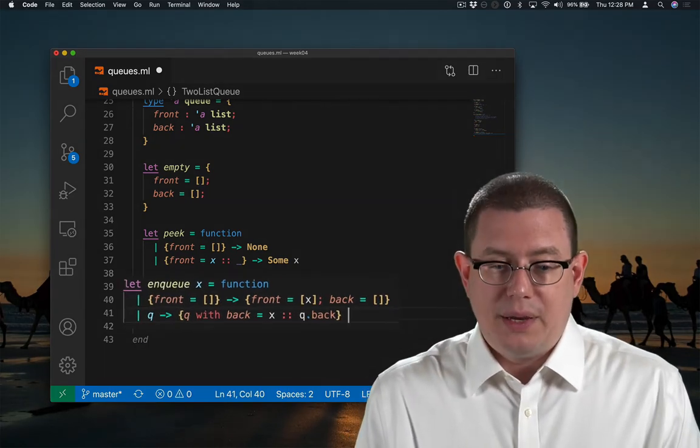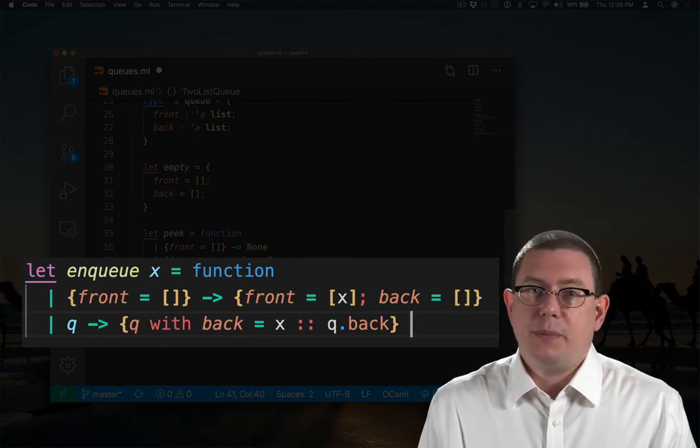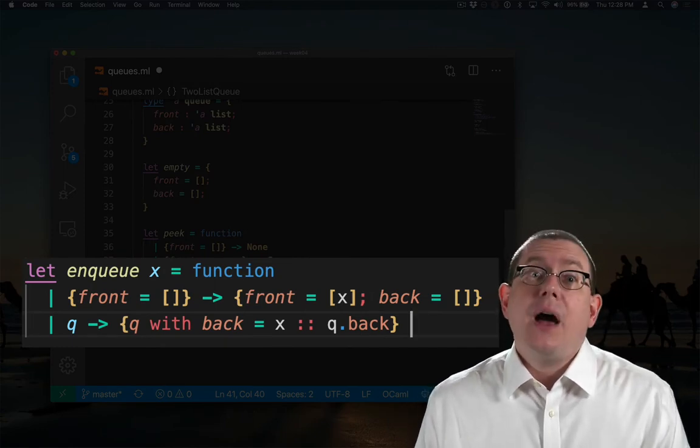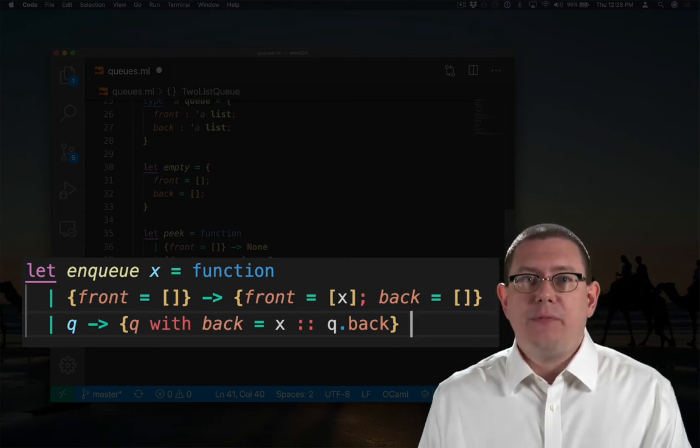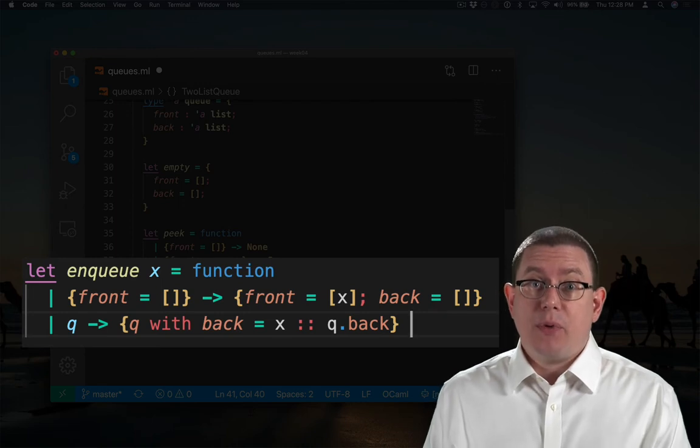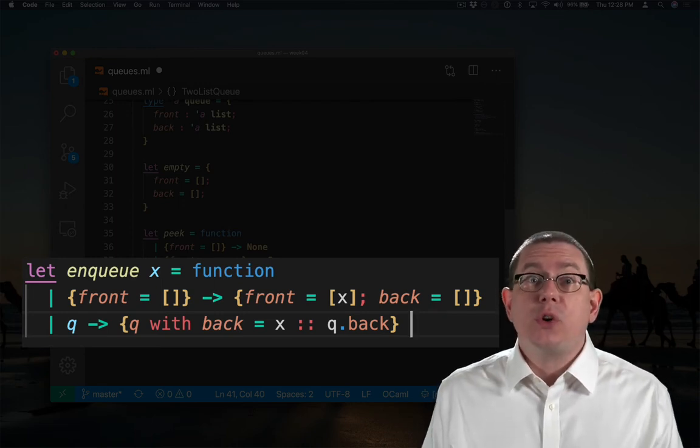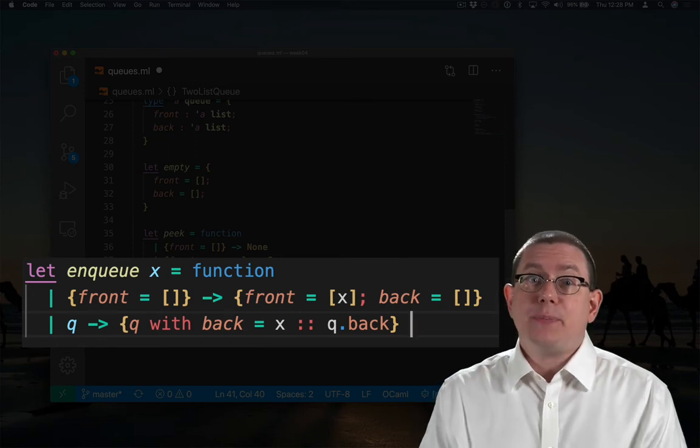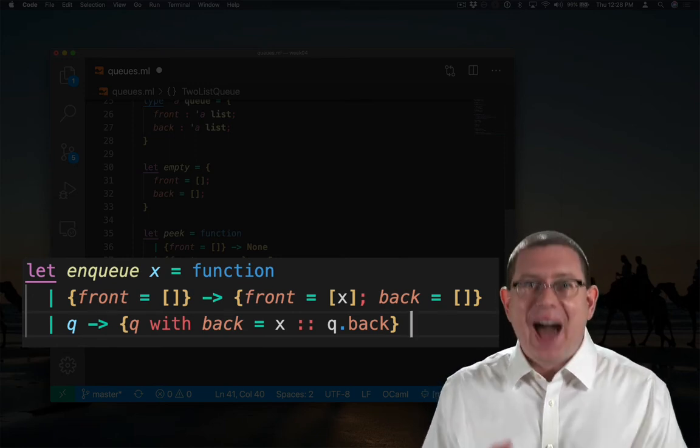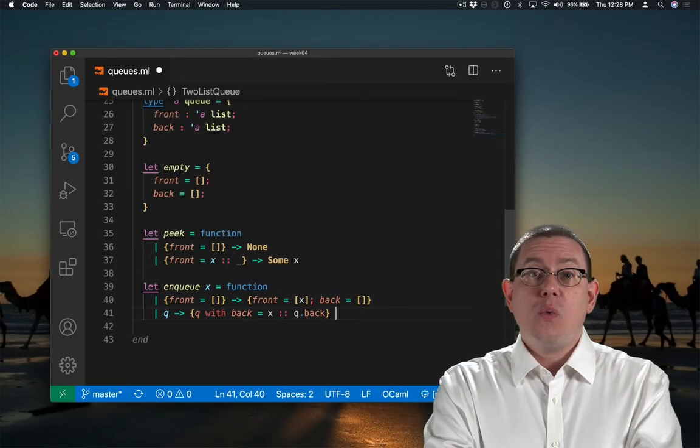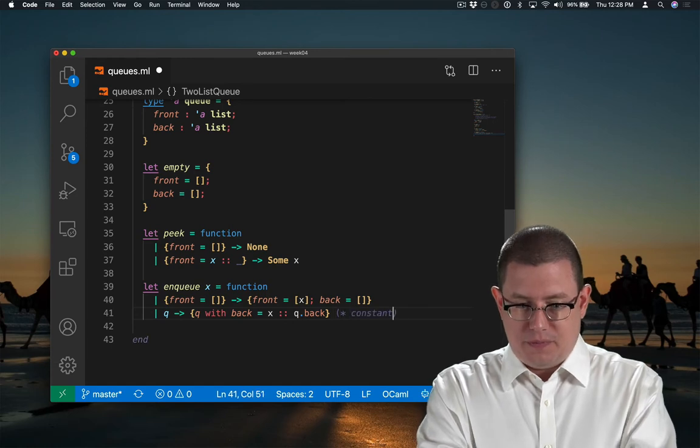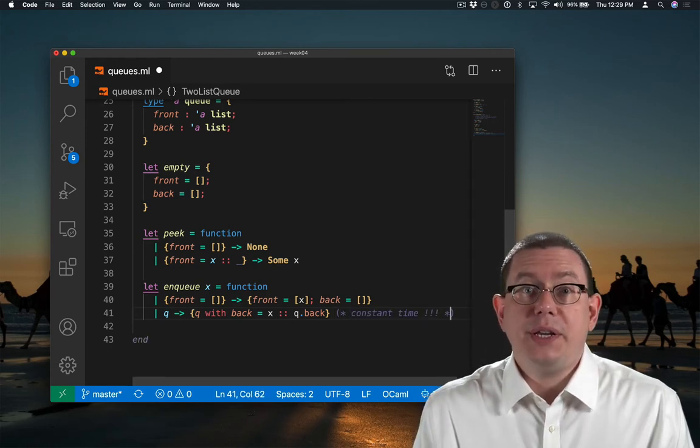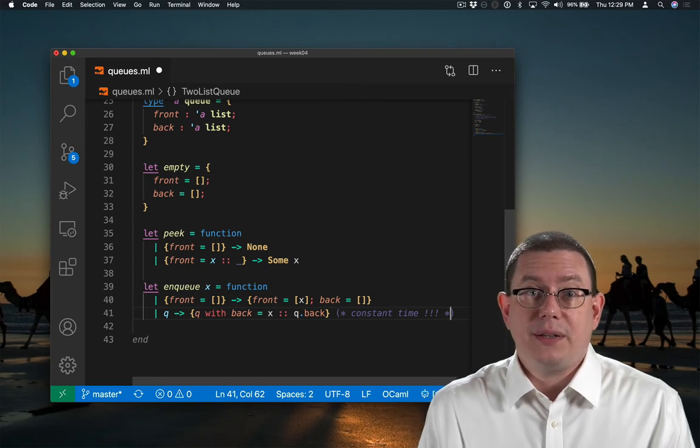If the queue is non-empty, then all I need to do, since this is going to be the newest element to the queue, it needs to be at the end. I can put it at the head of the back field. I put it at the head because, remember, the back field is kept in reverse order with respect to the order people joined the queue. So the last person who joined the queue can be put at the front of that back list. What's great about this is this is now a constant time operation, because all I'm doing is consing an element onto the beginning of a list, which as we know is constant time.